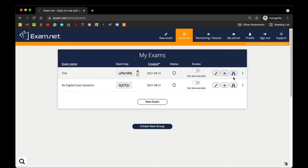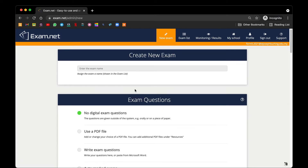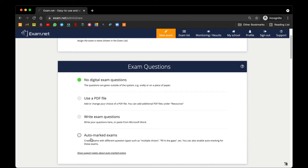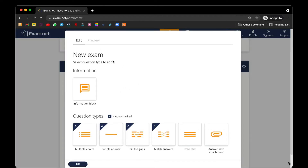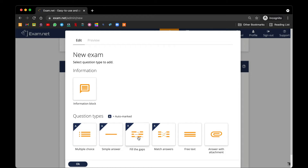In this video I will show you how to create an exam paper using the automated marking system. The first thing we need to click is New Exam, then choose the one that has the auto mark exams. Under auto mark exams you can write down the information, however I will not recommend you to use the information block because an information block belongs to one of its questions. You can straightaway use either multiple choice, simple answer, fill the gaps,